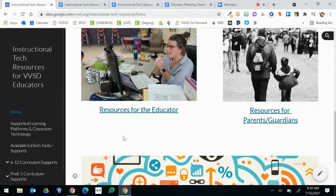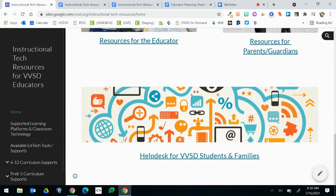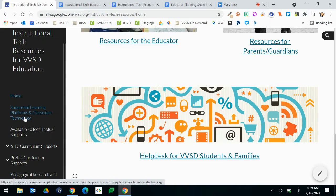Back on the Instructional Technology page, when you scroll down a little bit further you'll also see a help desk for VVSD students and families. This is the link that you can share out as needed to support students who might be having issues with their hardware. On the left hand side there's further navigation. You can click to go to any of the sub pages on our Instructional Tech Resources website.